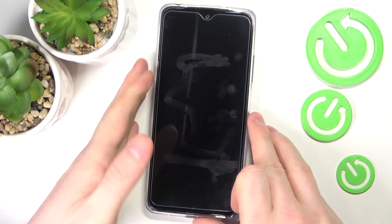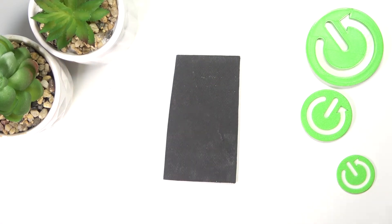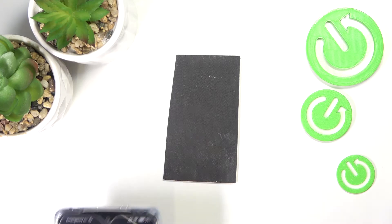Give me a second — I'm gonna clean the phone screen because it's getting hard to see.